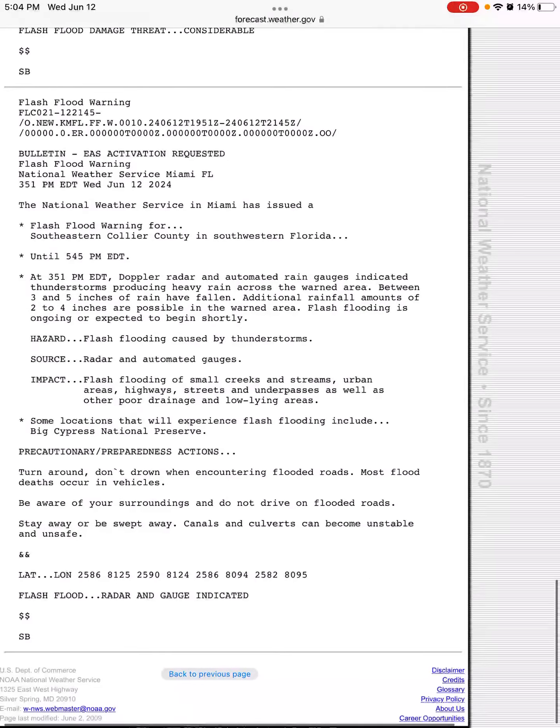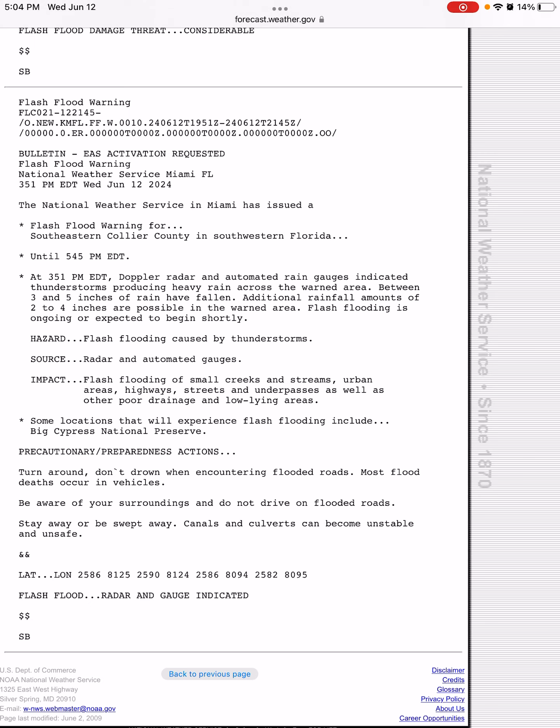And finally, we have a flash flood warning for Southeastern Collier County in Southwest Florida until 5:45 Eastern Time. Since 3 to 5 inches of rain have fallen, with additional rainfall amounts of 2 to 4 inches, which will bring the total in this area to 5 to 9 inches.